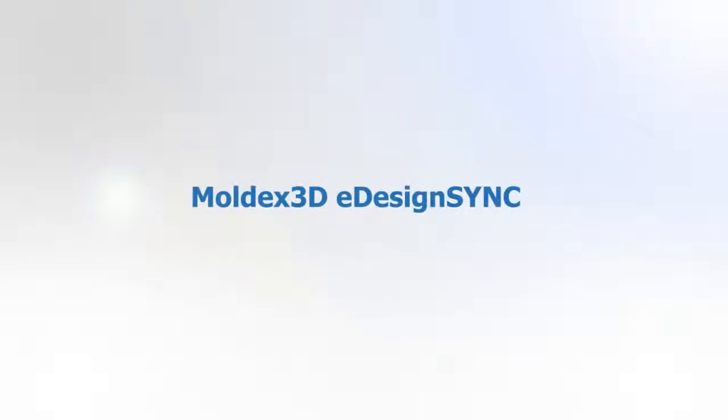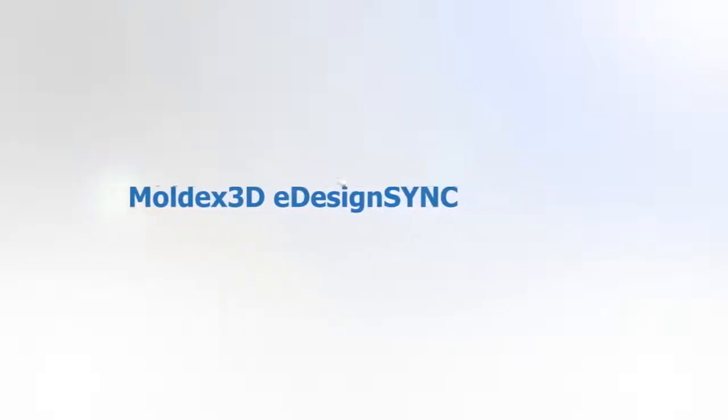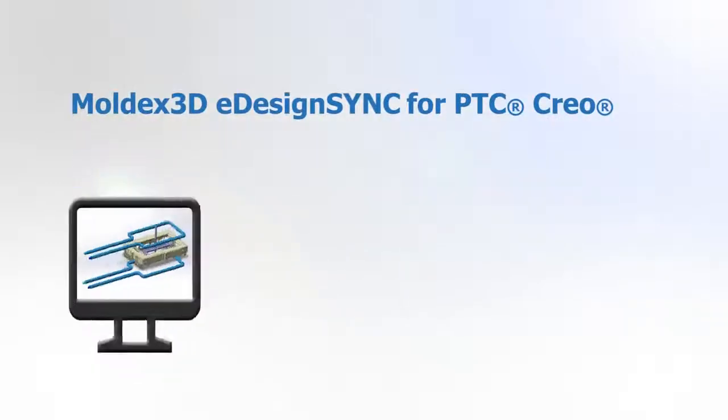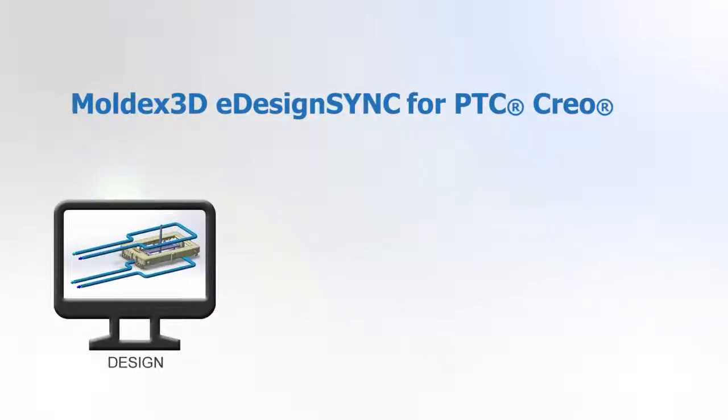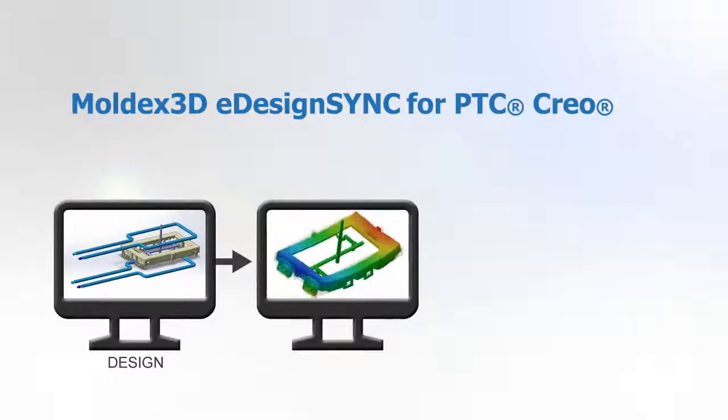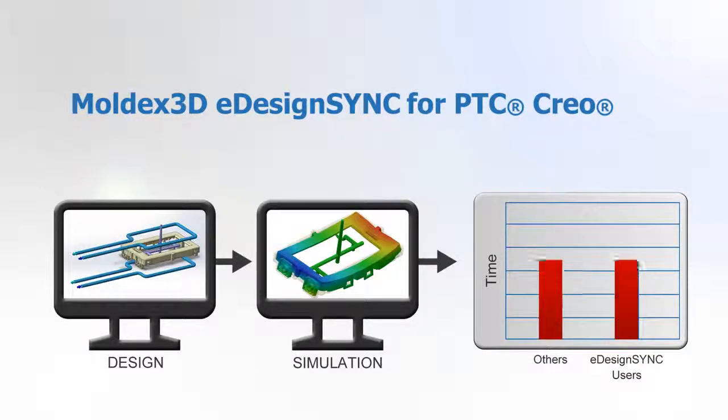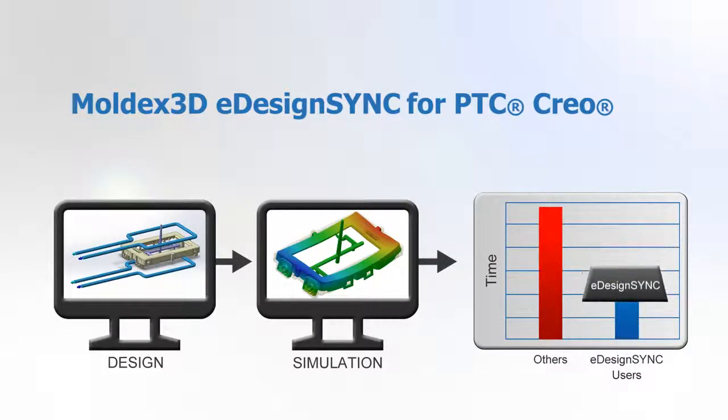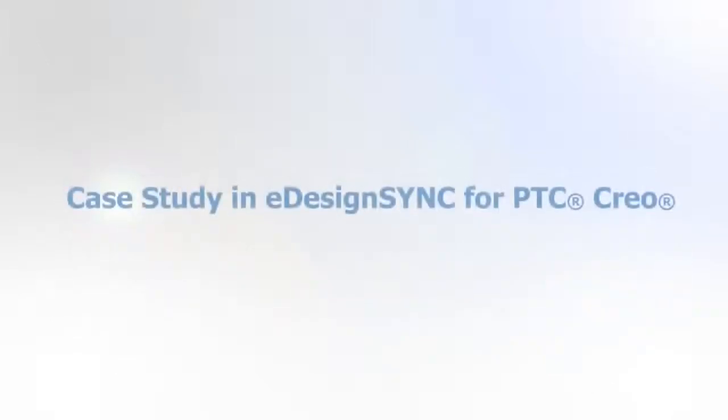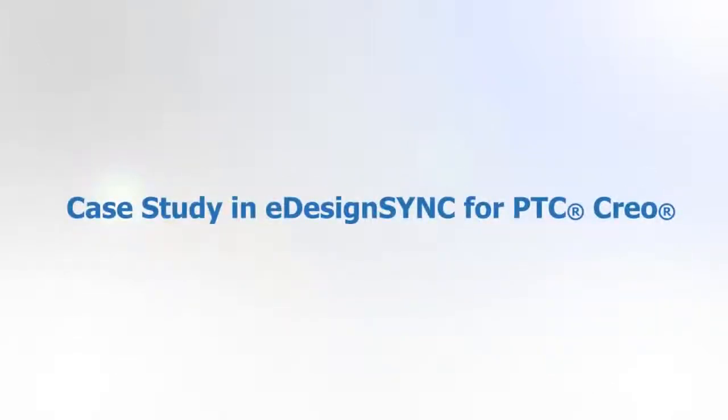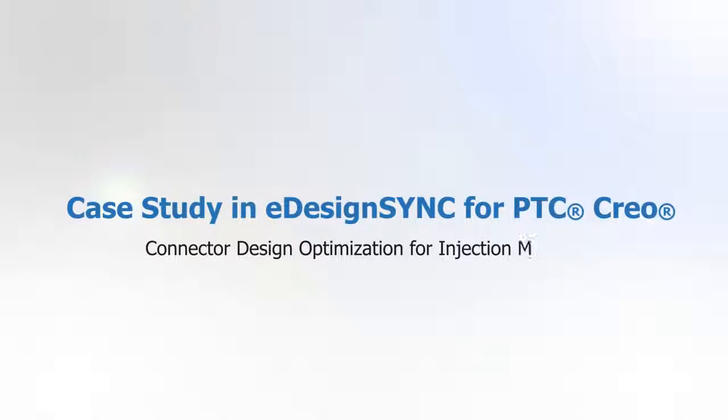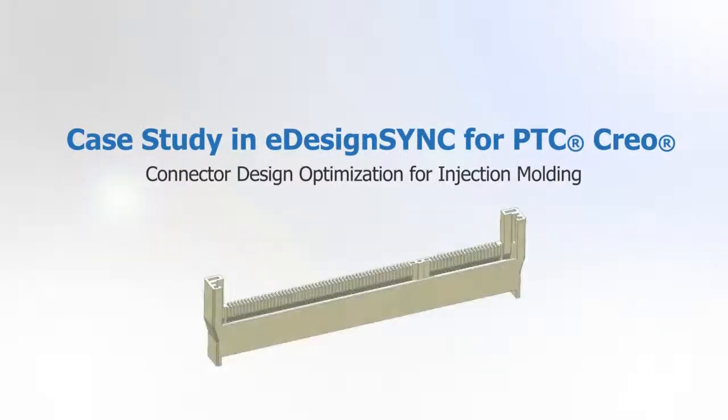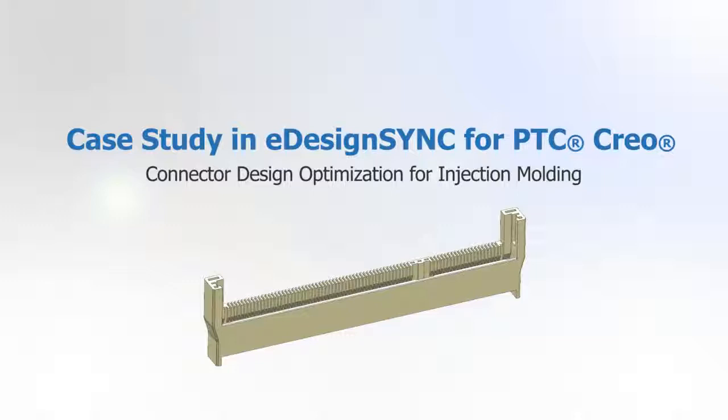MoldX3D eDesign Sync is an easy-to-use interface embedded in Creo to bring a seamless workflow from design to simulation. With complete support, designers can synchronize design changes and verify product designs with professional injection molding simulations to solve design and manufacturing difficulties more efficiently. This video demonstrates the benefit of eDesign Sync in design optimization using a simple connector model.